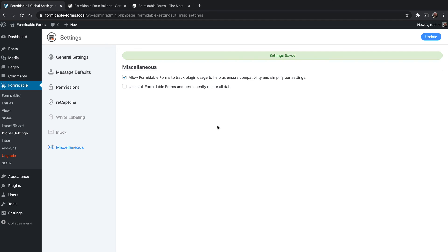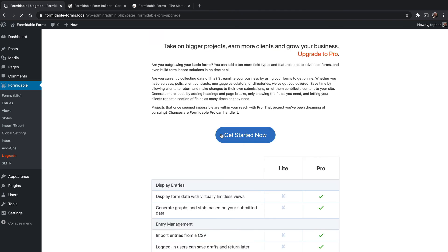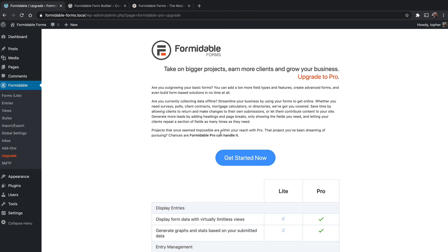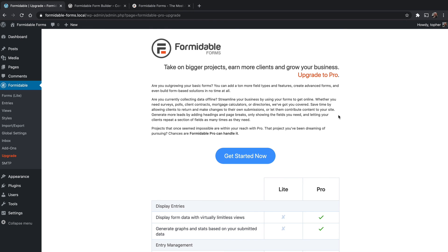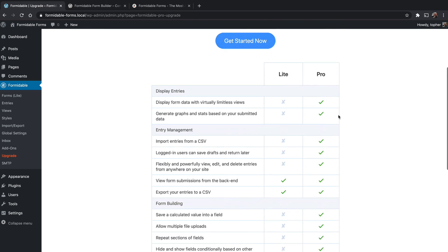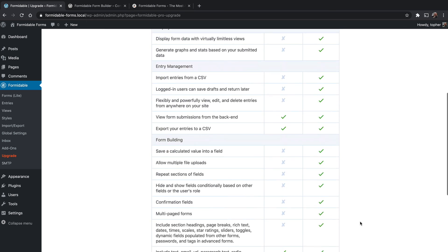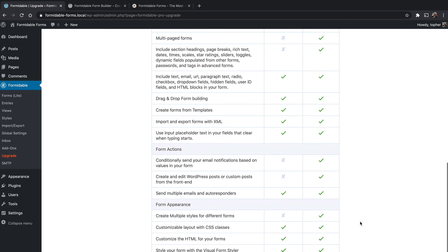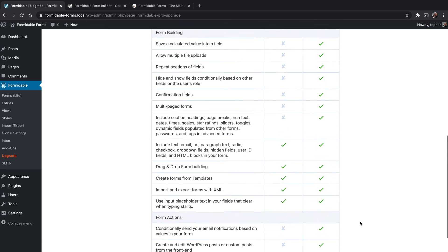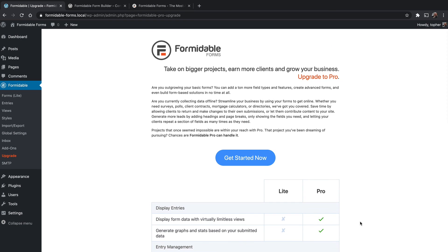The last thing we're going to look at in this first video is how to upgrade if you wish. You can click this upgrade button and the get started now button takes you right over to the Formidable site where you can get all of these extra options. And again, as I said earlier, we will take a look at all those options in a later video. So I hope you'll join me as we dive in and build some really cool stuff with Formidable Forms.